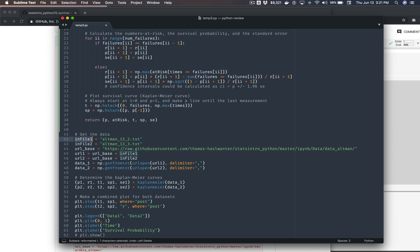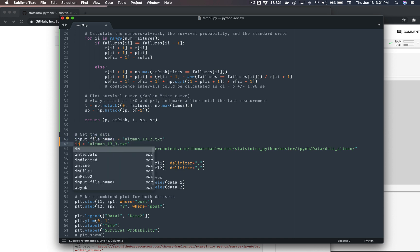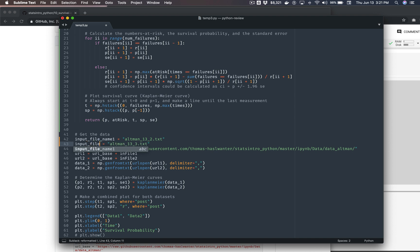But let's at least change this. So for example, to make it consistent, let's go for snake case names input file name one. It's not a file. It's a file name, input file name two. That's easy.